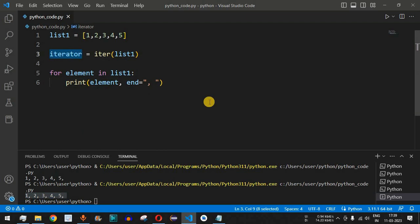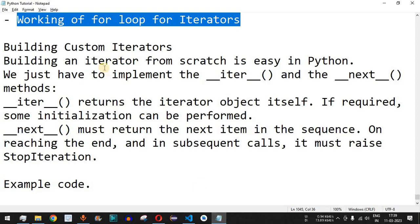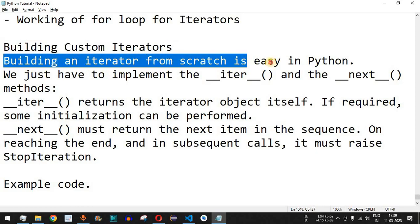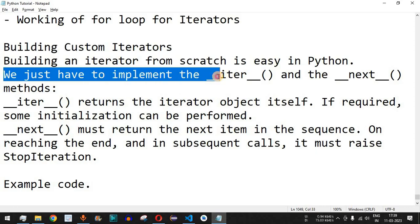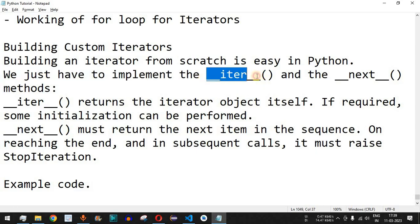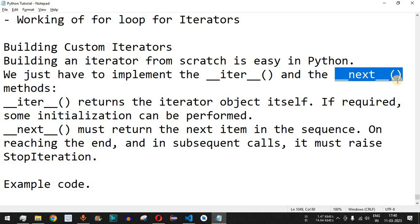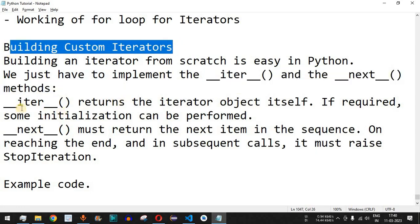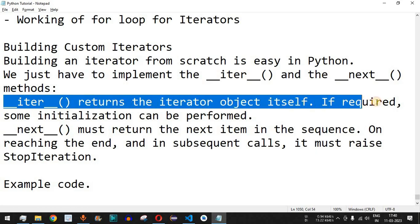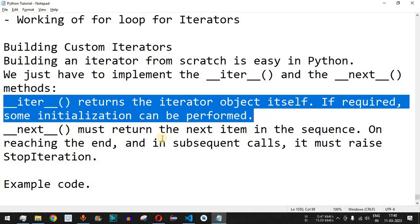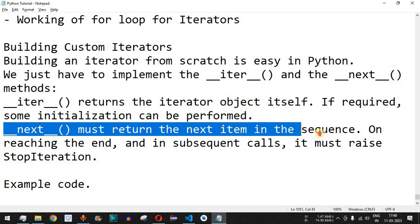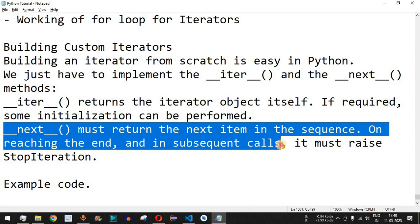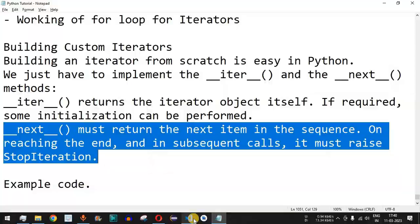Custom iterators become important when we create custom classes and want to define our own iteration logic. Building an iterator from scratch in Python is easy — we just need to implement two dunder methods inside the class: `__iter__` and `__next__`. The `__iter__` method returns the iterator object itself and can perform initialization. The `__next__` method must return the next item in the sequence, and on reaching the end it must raise `StopIteration`.